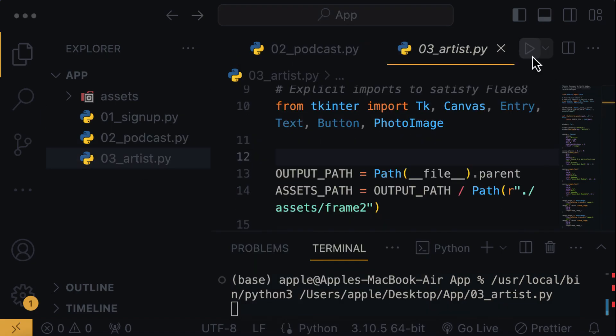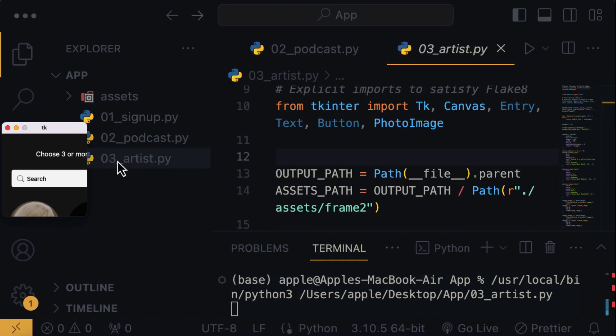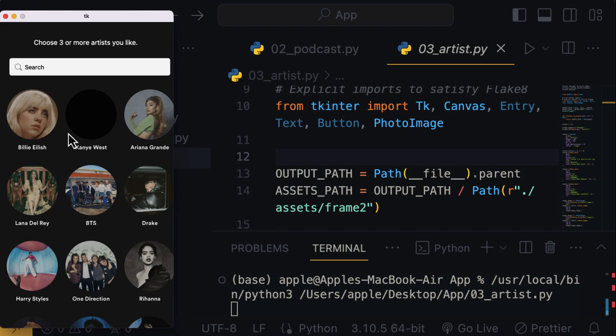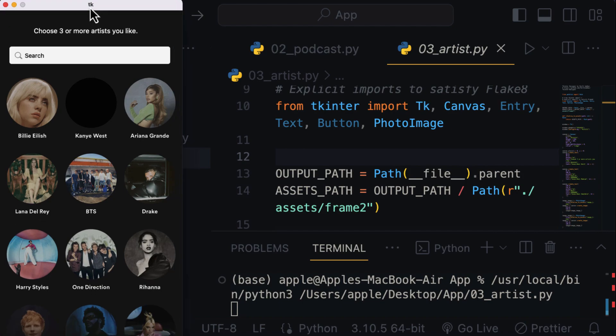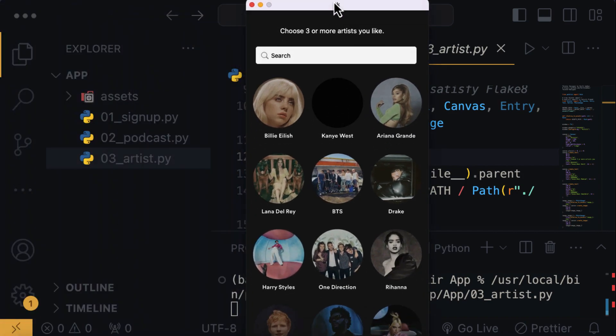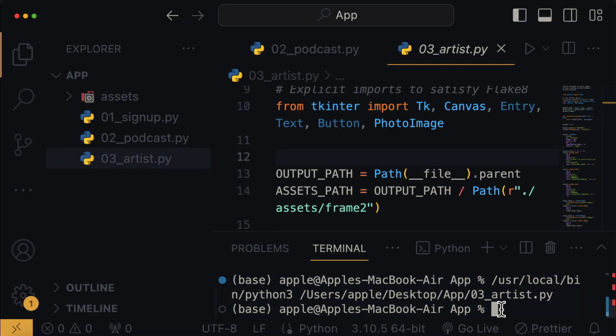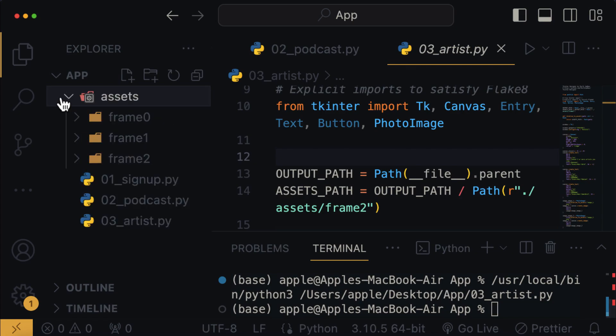And when I run the code, then we get the UI page for various artists that we can choose from. And this asset folder here contains all the images and other files required to run the application.